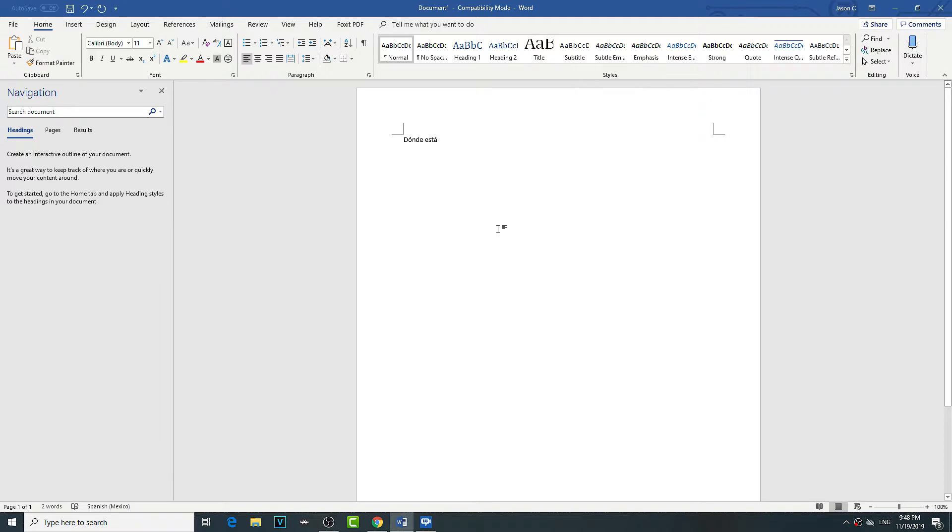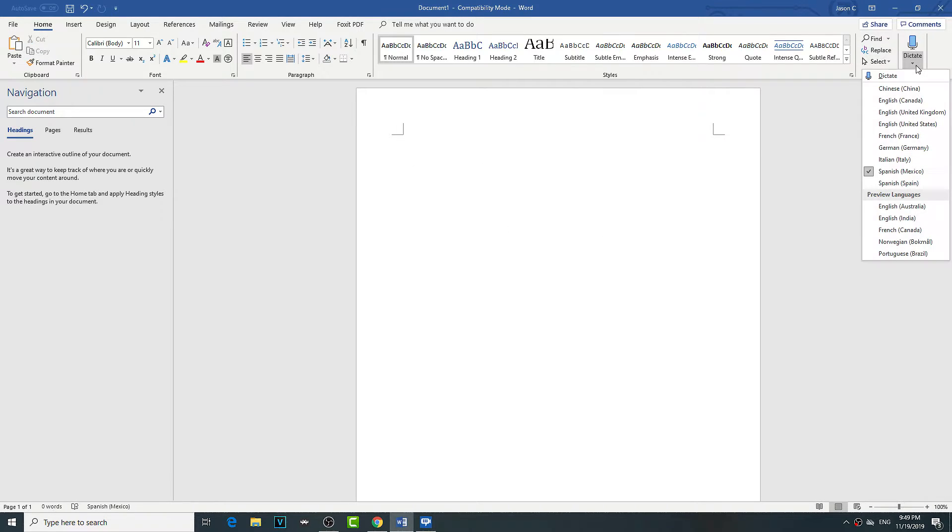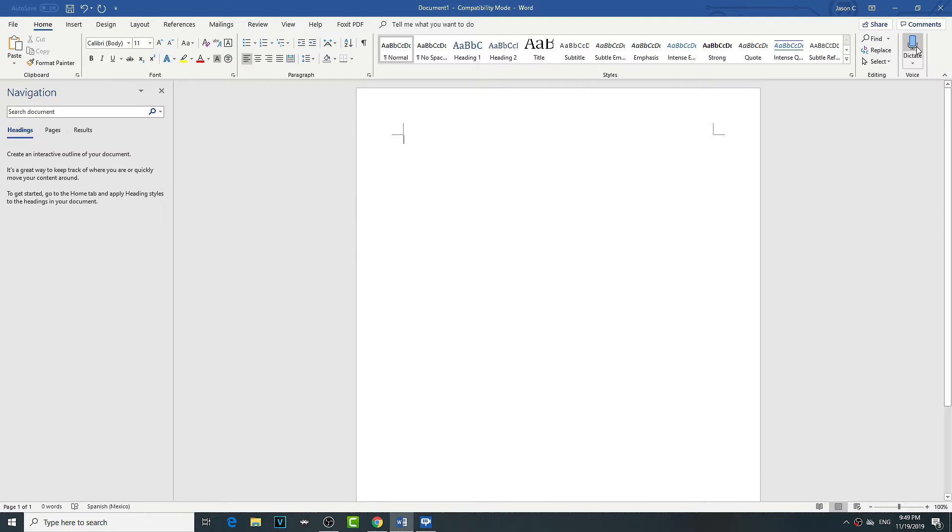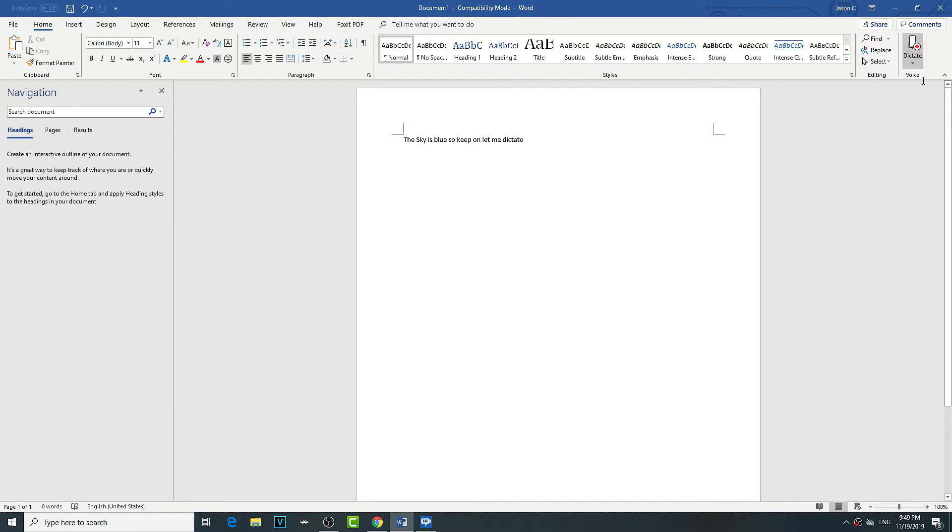That's pretty cool. I can dictate my voice. So I'm gonna do American English. The sky is blue. So it keeps on letting me dictate. That's pretty cool, so you don't really need to type anymore. You can just talk.